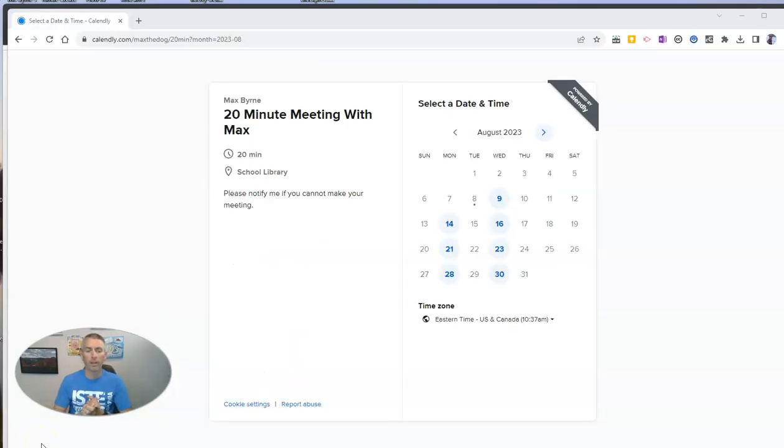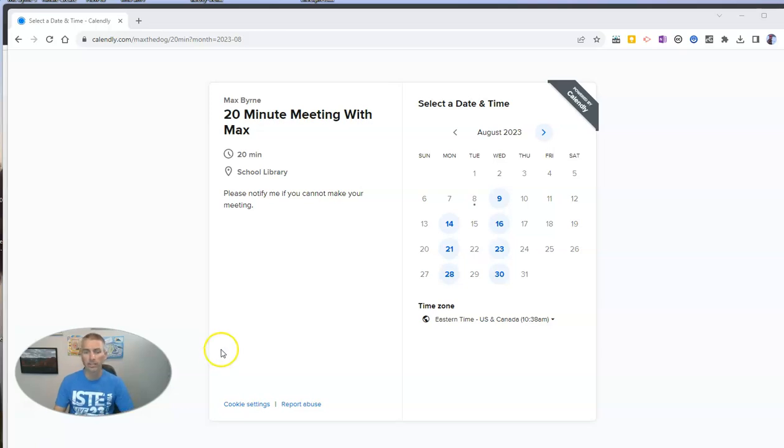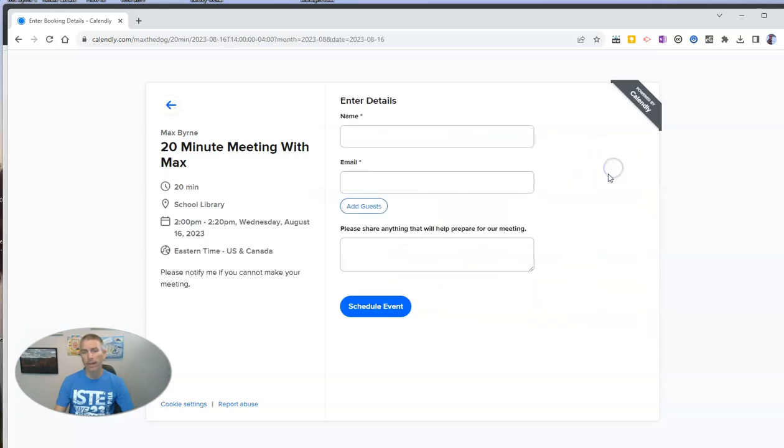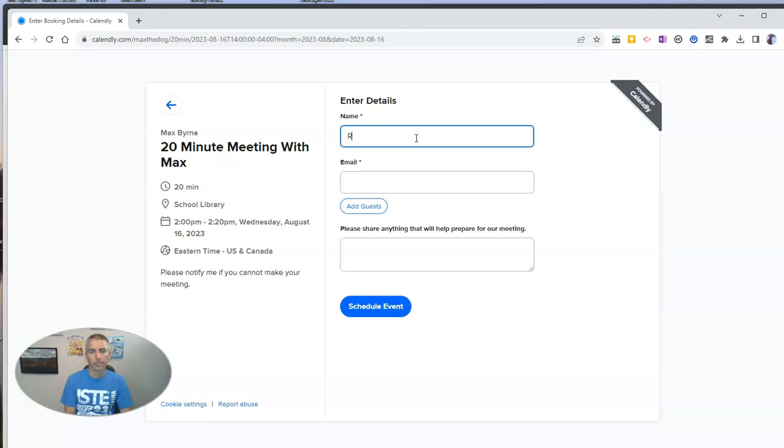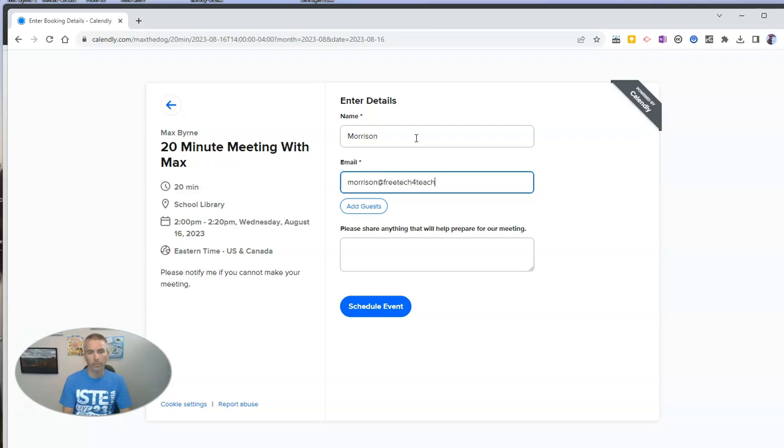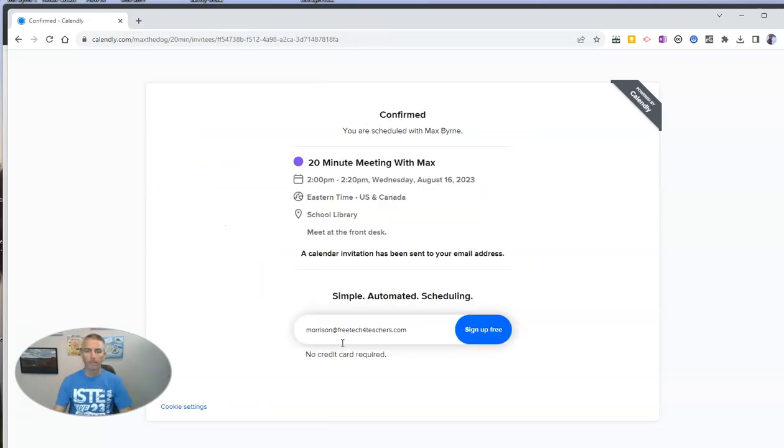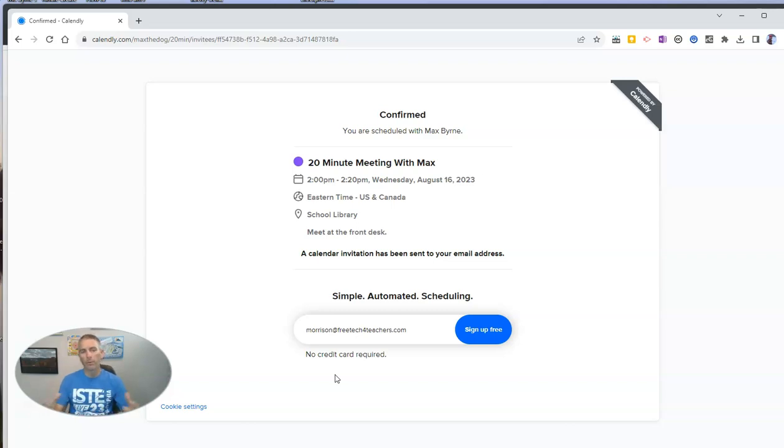And let's bring up the page for a person who's signing up to meet with me. So somebody viewing this Calendly page will now see when I'm available. And you can see right there, I'm available on Mondays and Wednesdays. And you can click and select a time. Click Next and put in the information. Let's say it's going to be Morrison. And he's going to make the meeting. And schedule the event.